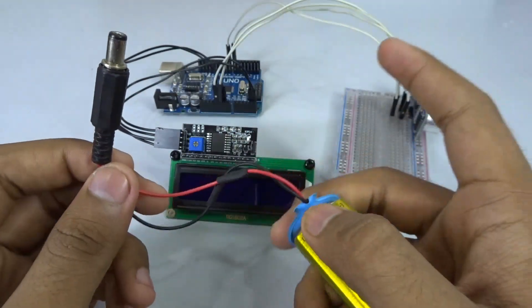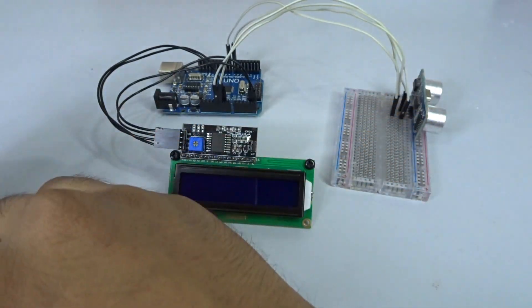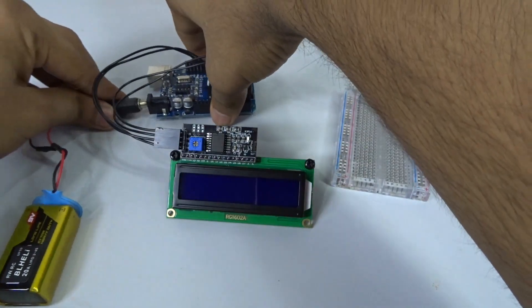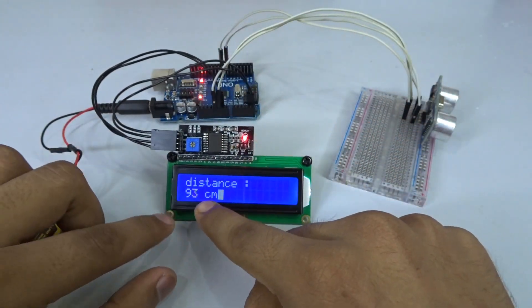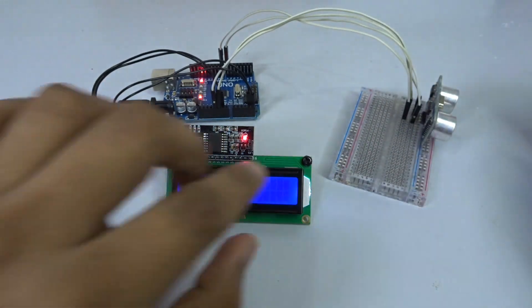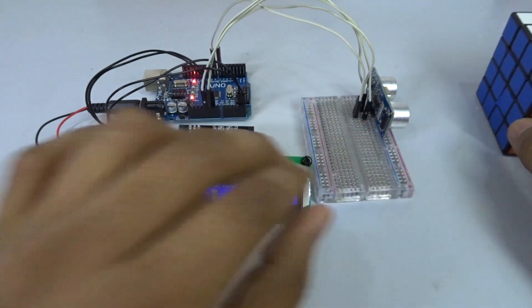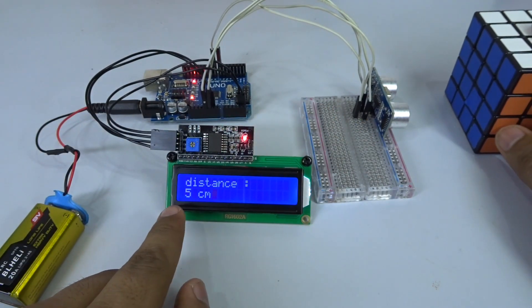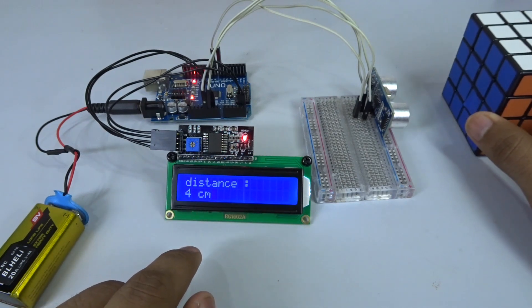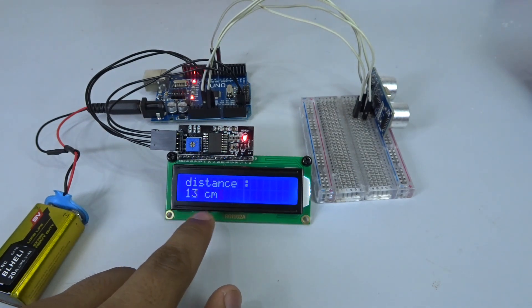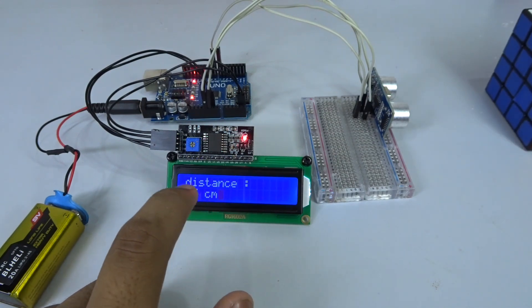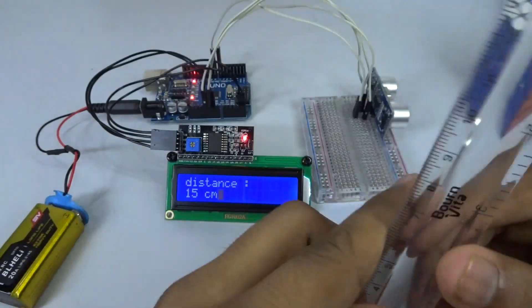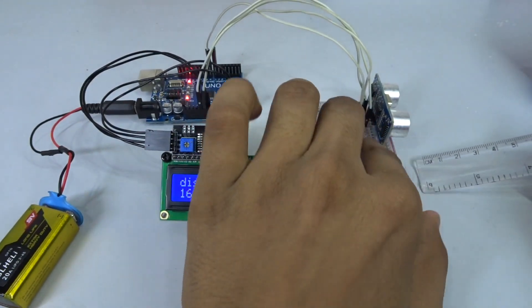Once the code is uploaded to the Arduino, we can connect the external power. When you plug it in, it will start showing the distance right away. Just take an object like I have here, and you can place it. Here you can see the distance change. If I move it closer, it will actually change. I'm going to slide the ruler on the screen and you can see the distance of the object I have in front.